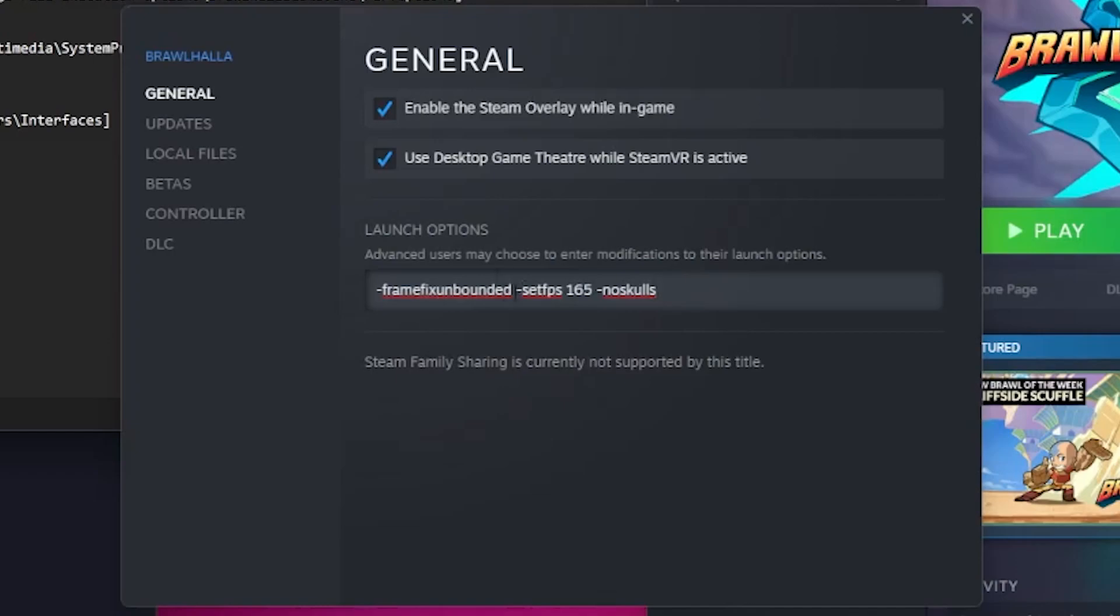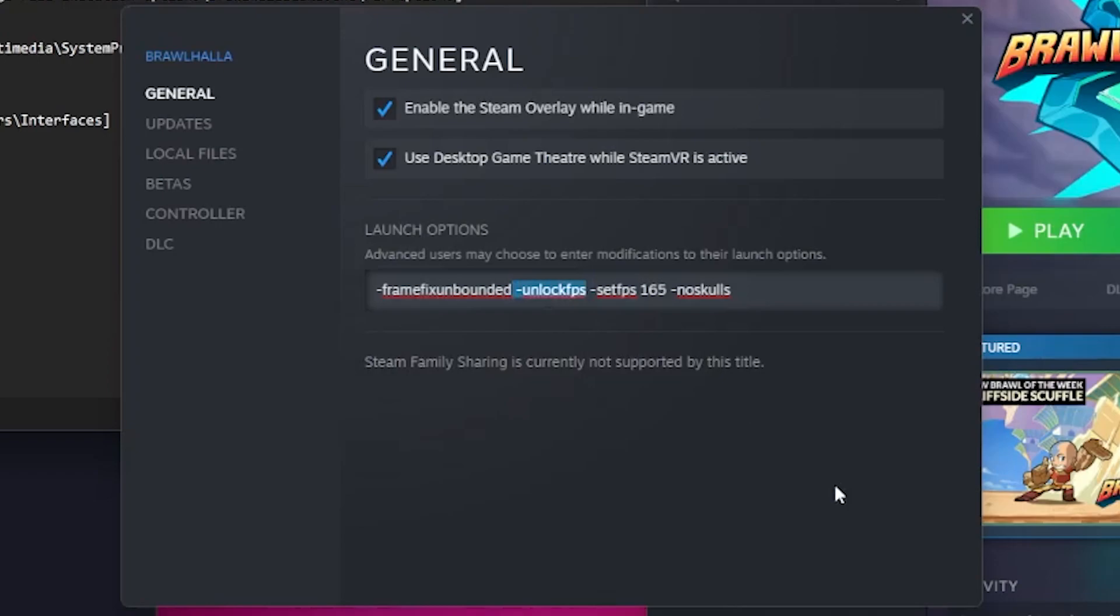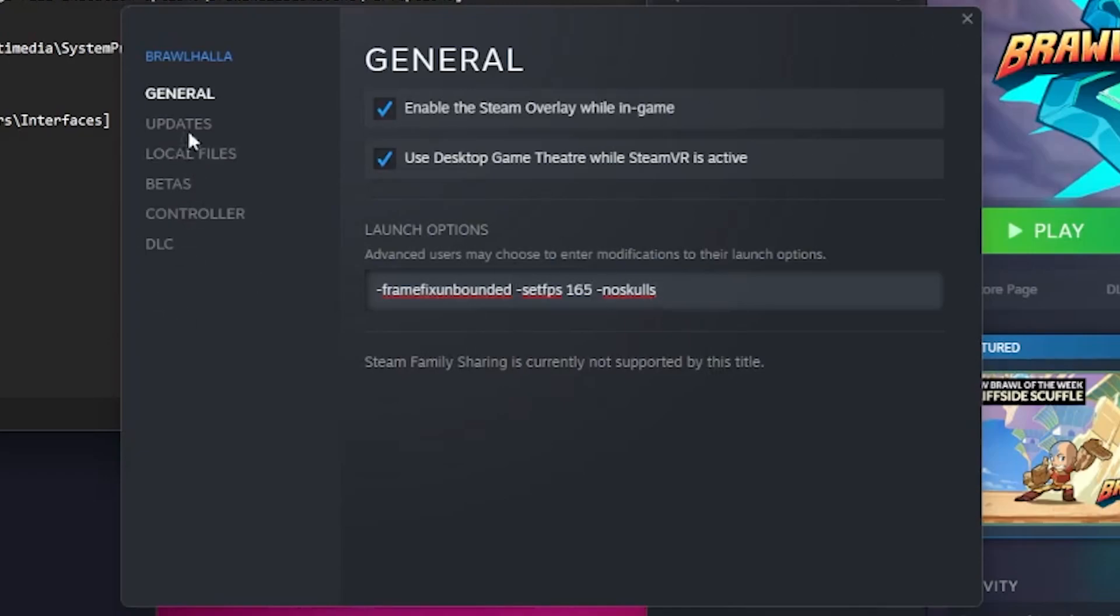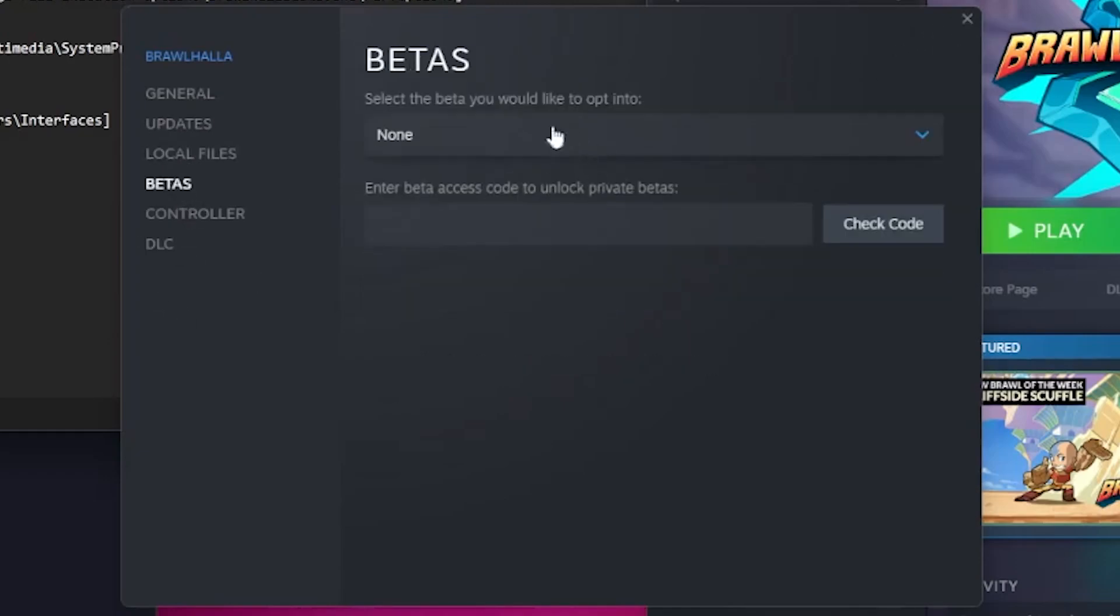There's also the launch command unlock FPS, but you can take it from me that unlock FPS does the exact same thing as setting your FPS to 1000, and I don't think that's something that you really want. So yeah, there's the launch option you want. You can try the tech test beta.